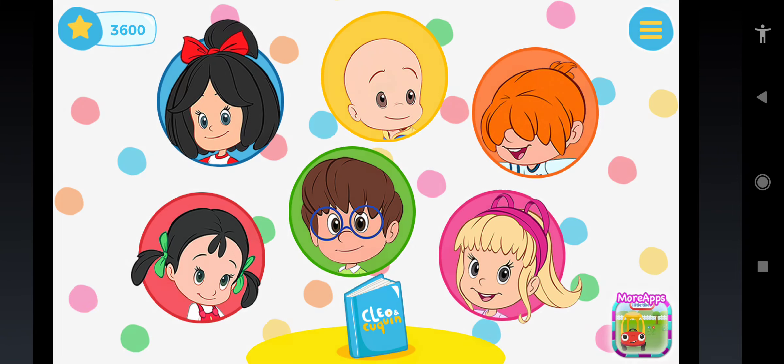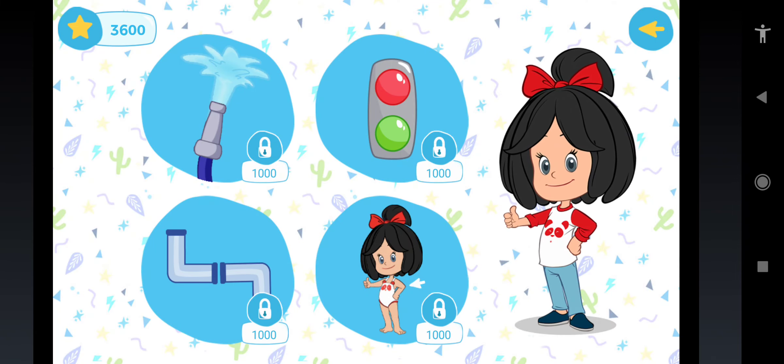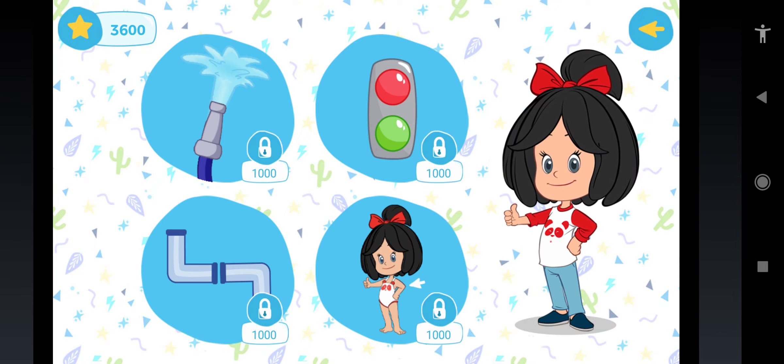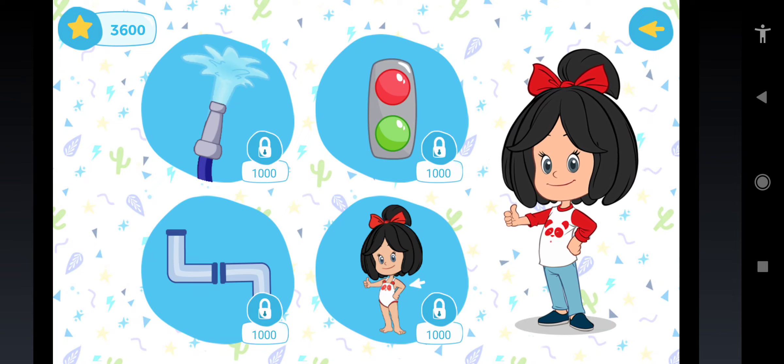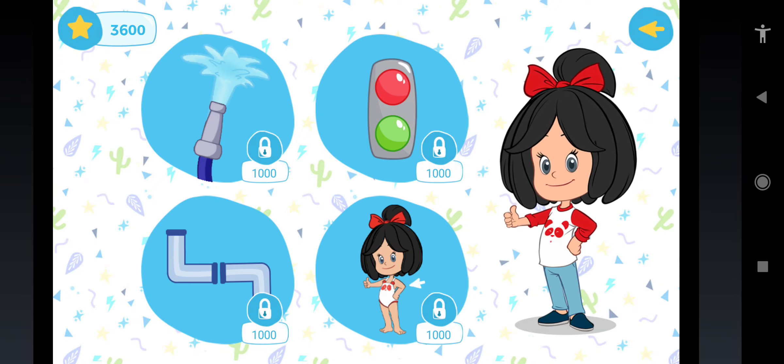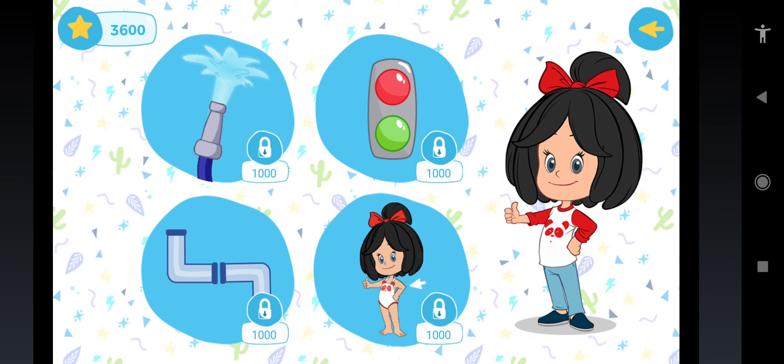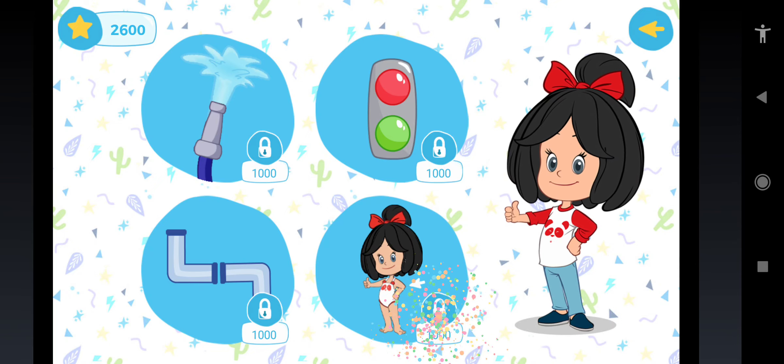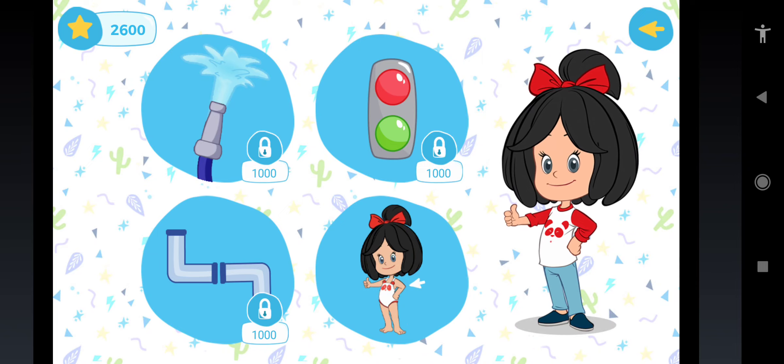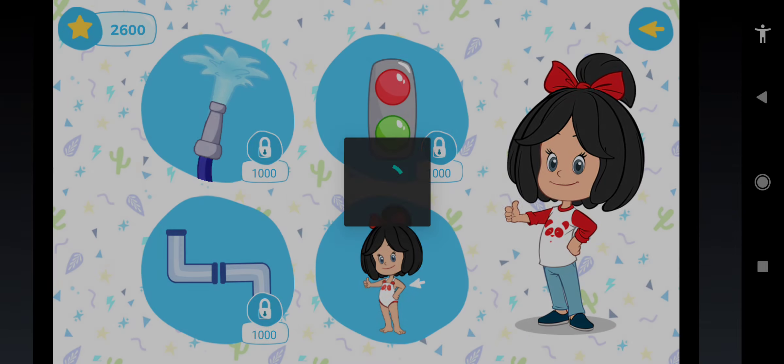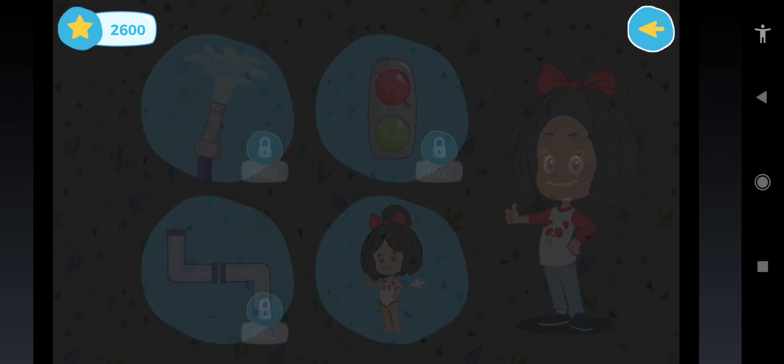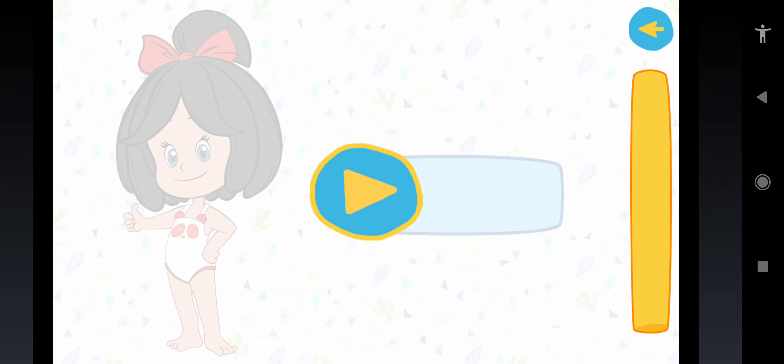Cleo. Let's play with Cleo! Are you ready for a new adventure? Choose a game and have fun! Learn the body parts with Cleo, pressing the parts you are told. Hand. Well done!